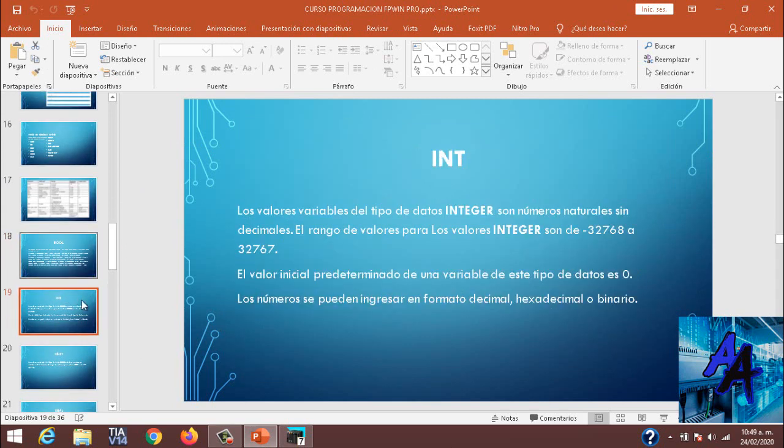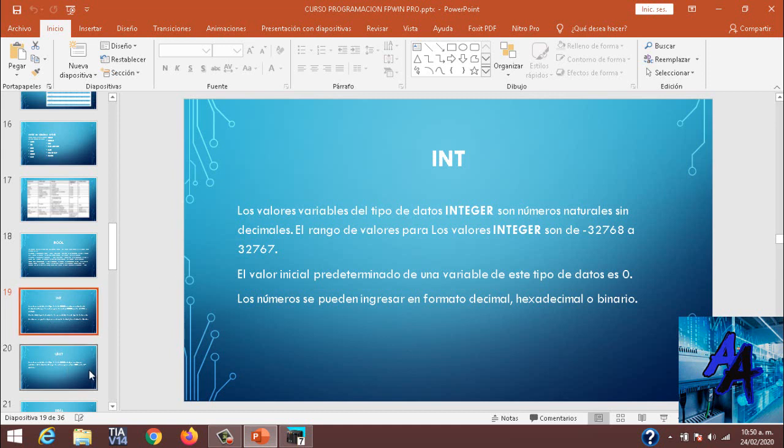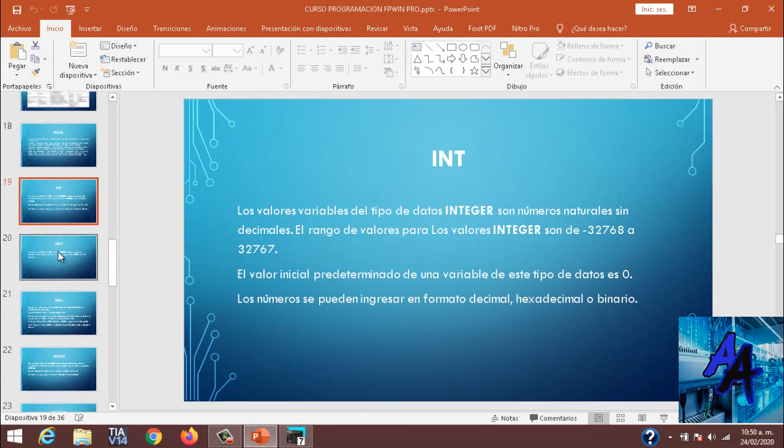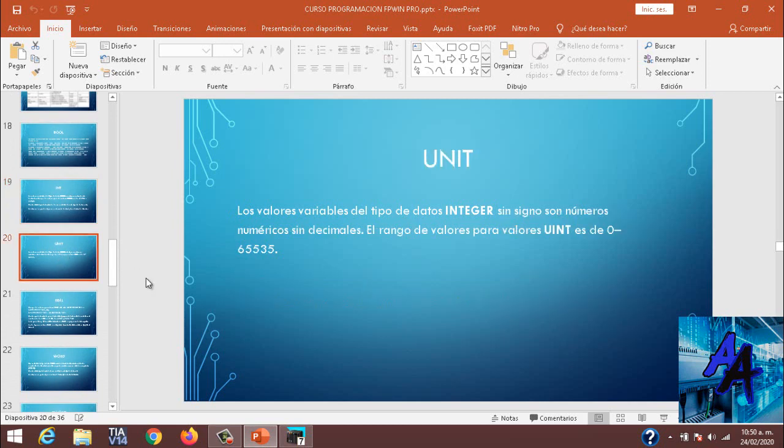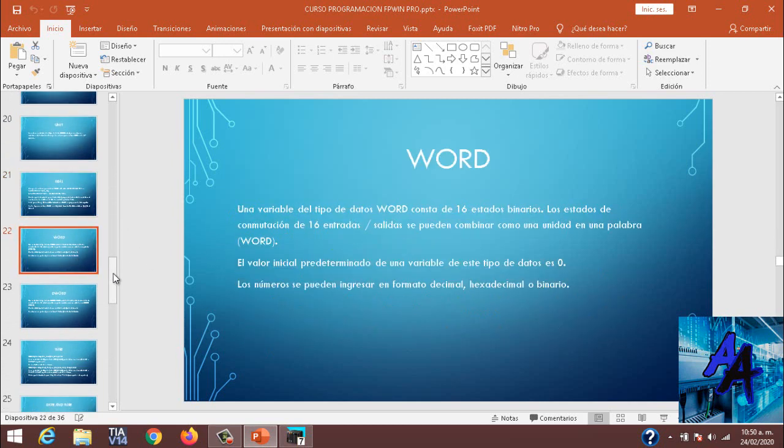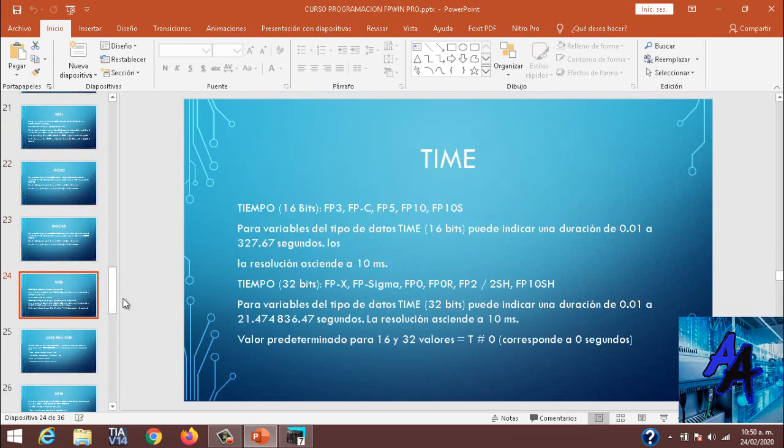En la descripción del video les dejaré el link para descargar el documento en el cual estamos haciendo nuestro pequeño curso. ¿Qué es una Int? Son datos integer en el cual podemos colocar datos entre menos 32.768 a 32.767.